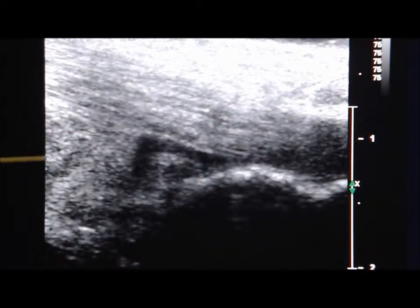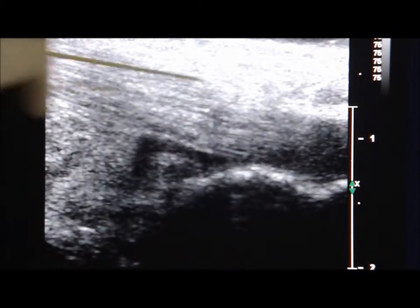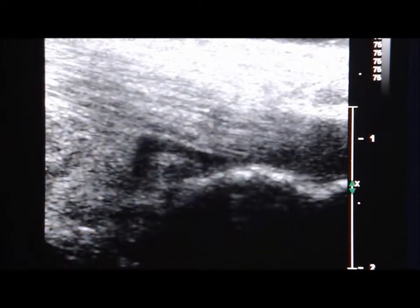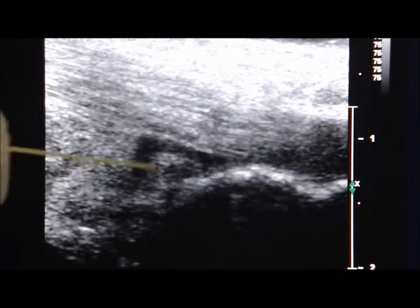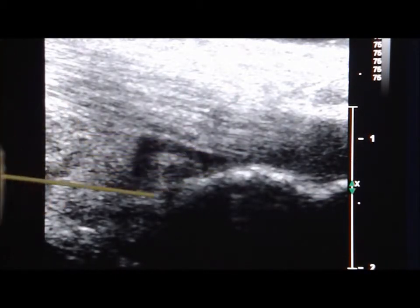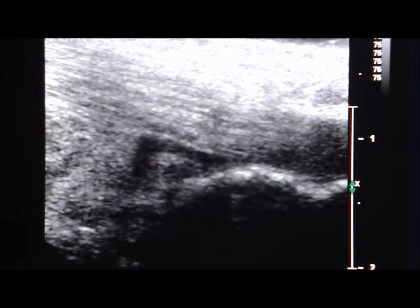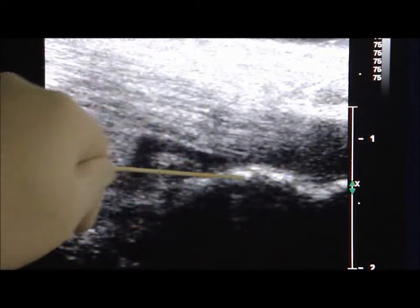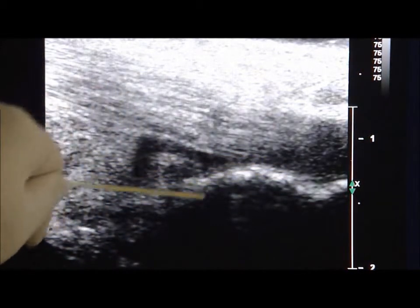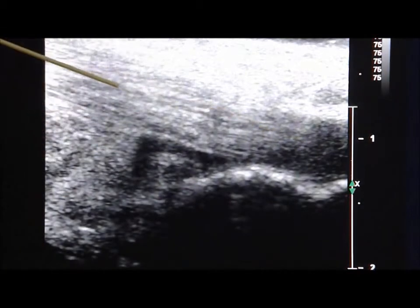This is the sagittal sonographic view of the retrocalcuneal bursa. As you can see here, the bursa is enlarged and is located between the calcaneus and the Achilles tendon.